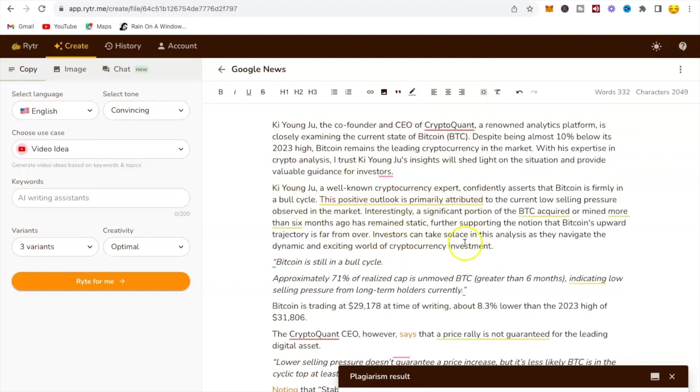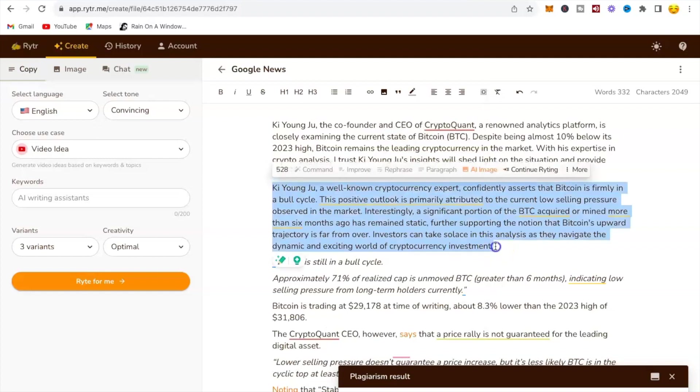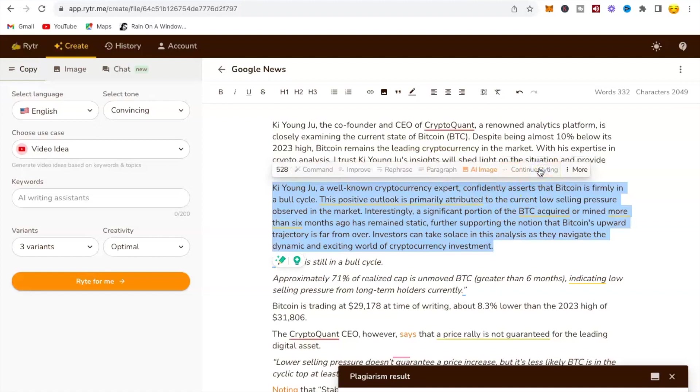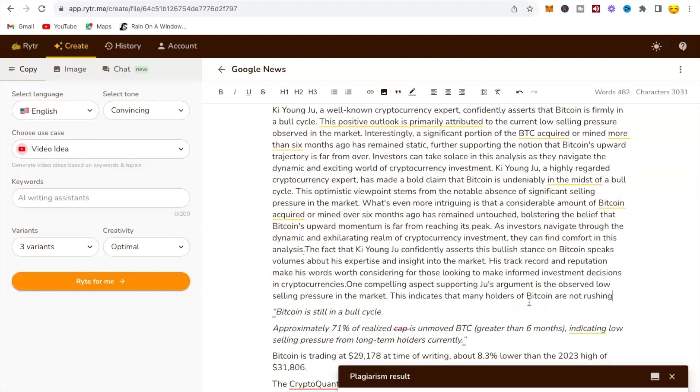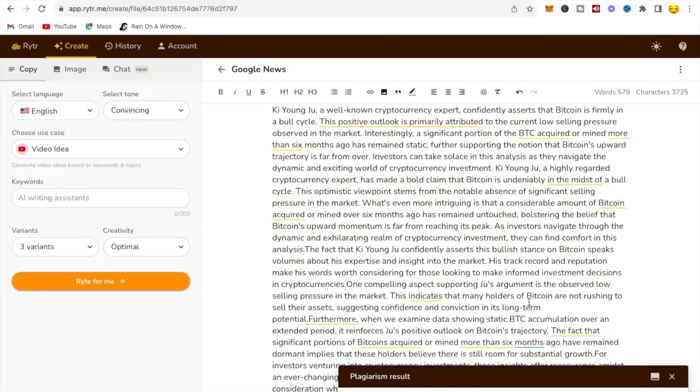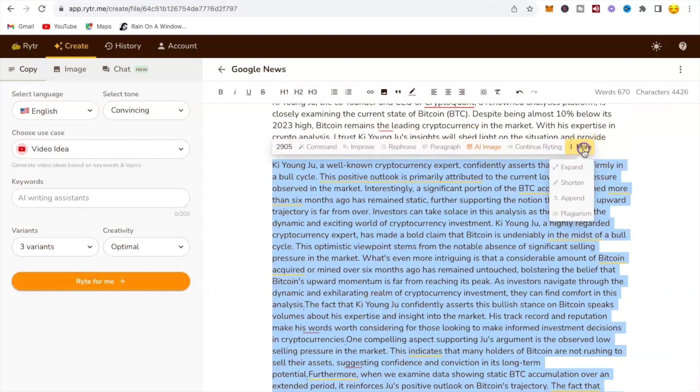Click on continue writing for more paragraphs. This will allow you to have more to say in your video. After reading these paragraphs you can also put your own ideas. Now it is writing more ideas for you to use. One thing you need to keep in mind is to always check for plagiarism.